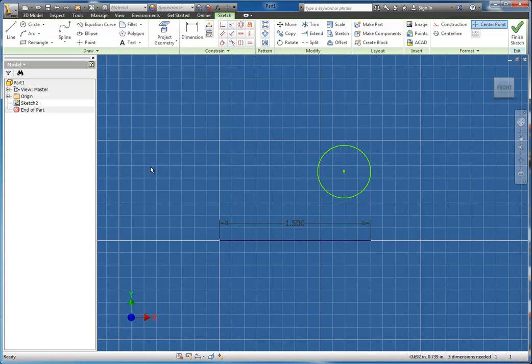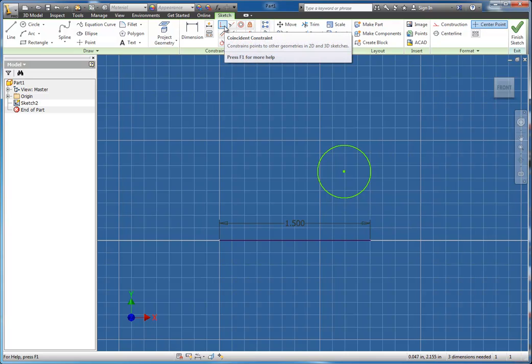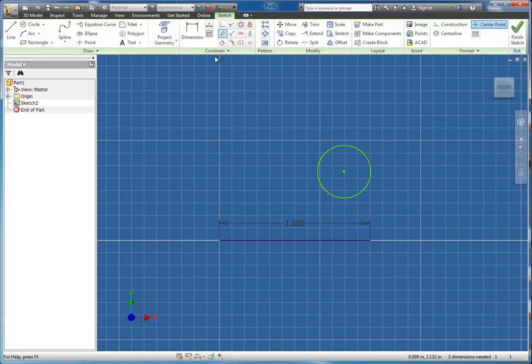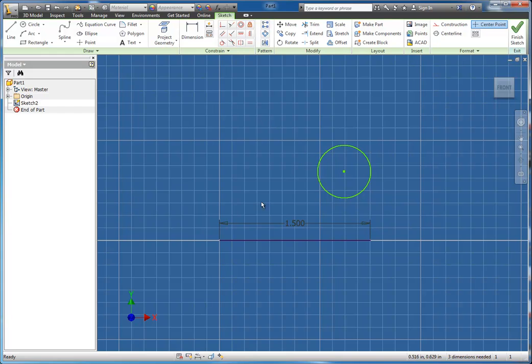In this tutorial I'm going to show you how the Coincident tool works. It's one of our geometric constraints that we have in our Constraint panel up at the top. This is really a helpful tool that a lot of people ignore simply because they don't know how to use it.